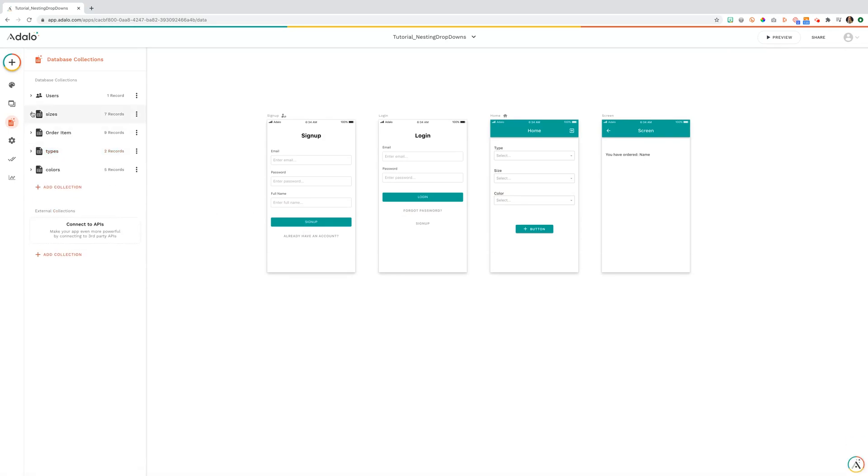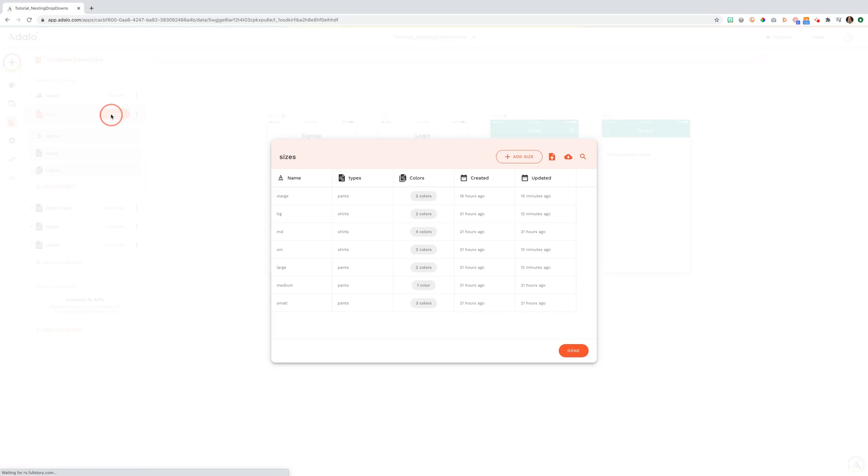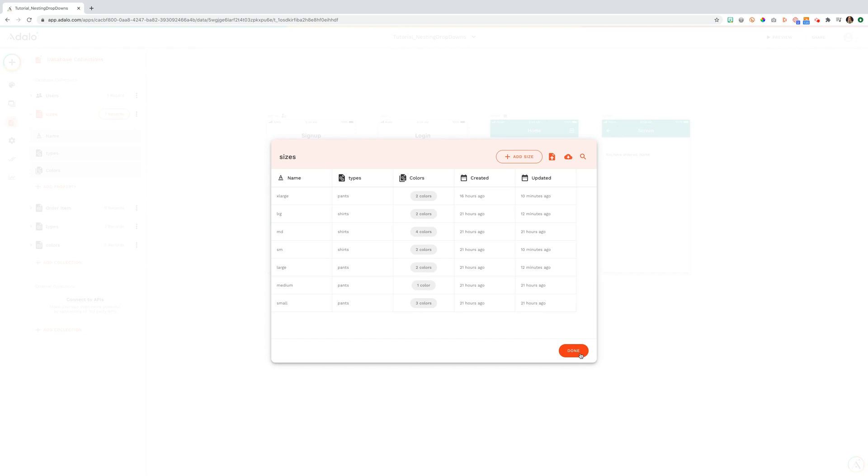From there, we know our user is going to pick a size. So we've set up sizes here and associated them with a type. This is very important that you ensure this relationship is set as one to many. A size can have one type while types can have many sizes.